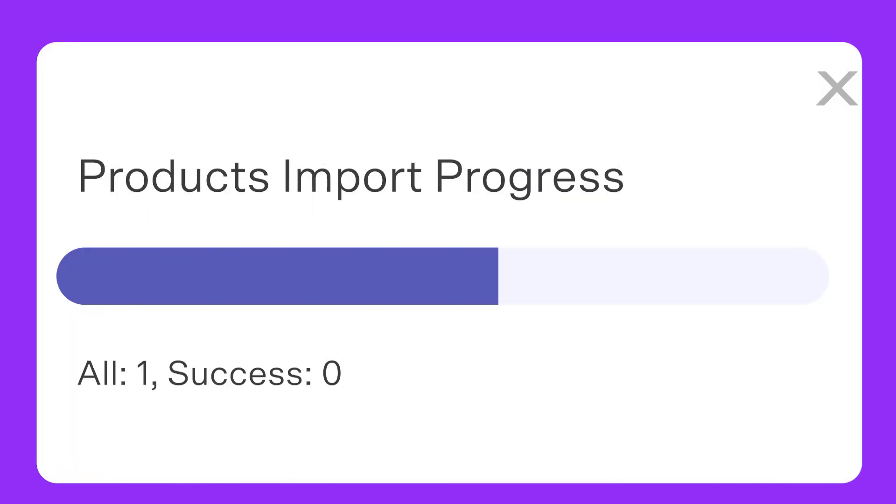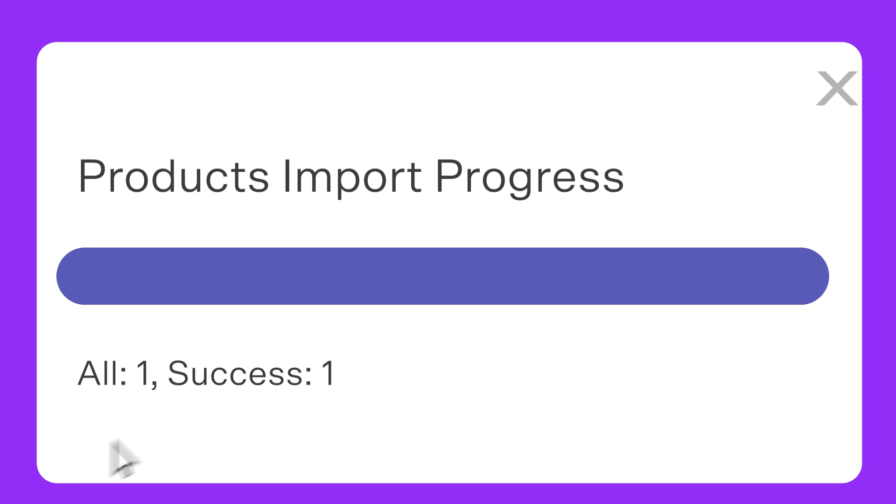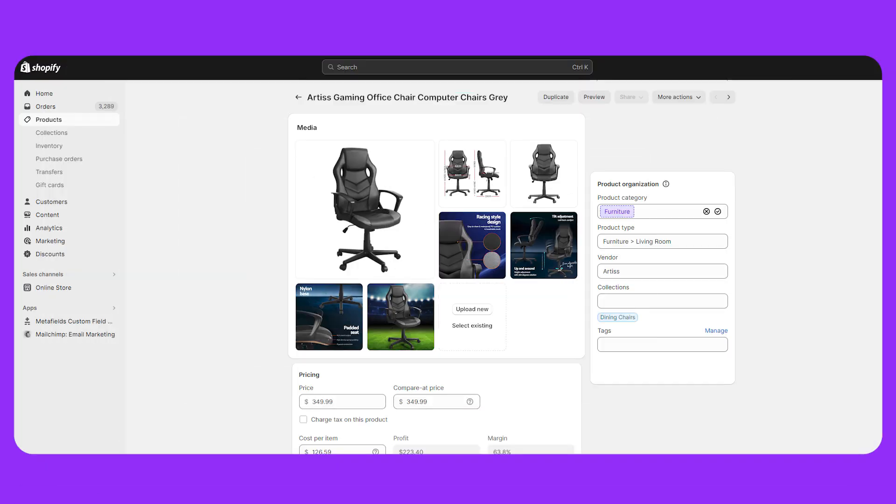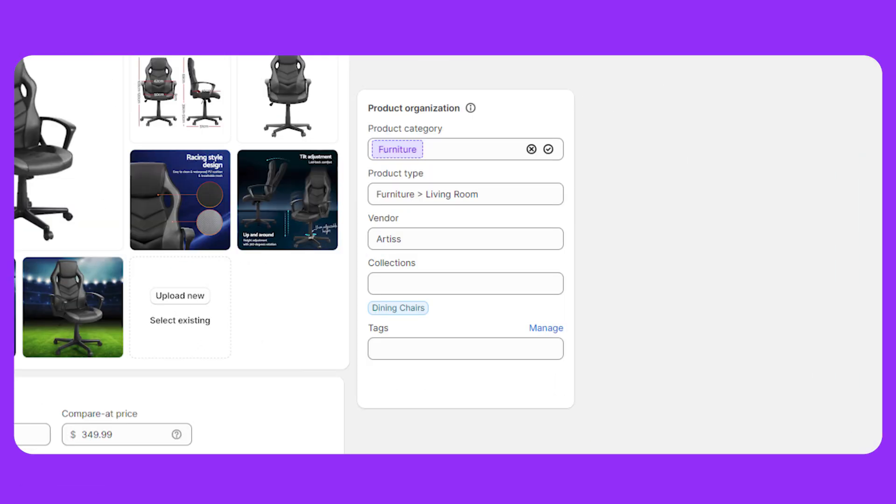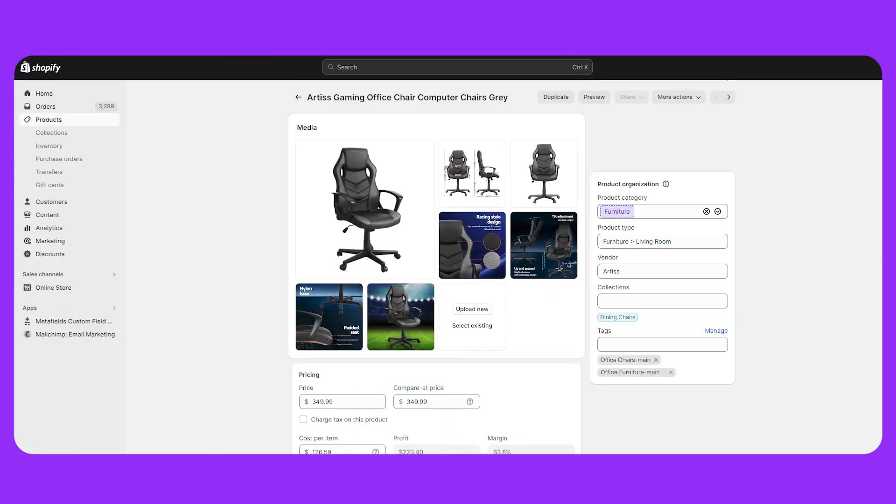A progress bar should appear which you can leave in the background. You do not need to stay on this page while it imports. When the import is finalized, you can add your own product tags through Shopify. Product tags help keep your store organized.